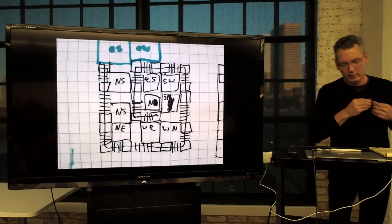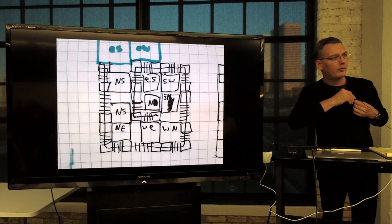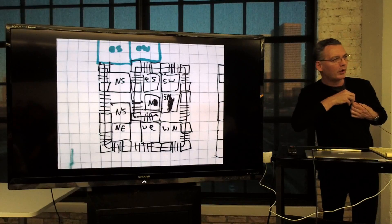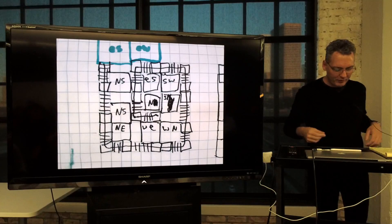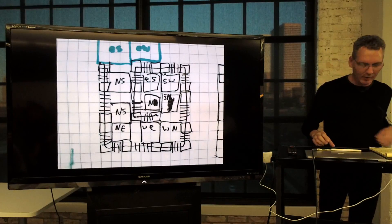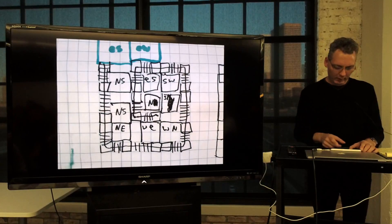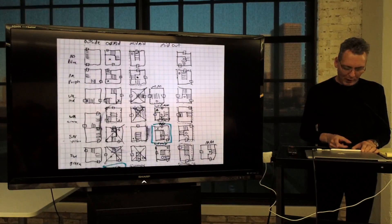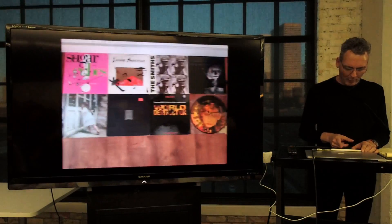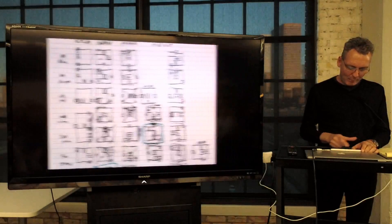I do a lot of my work on graph paper. Ever since I was a kid, I've loved tabletop gaming and desktop work.